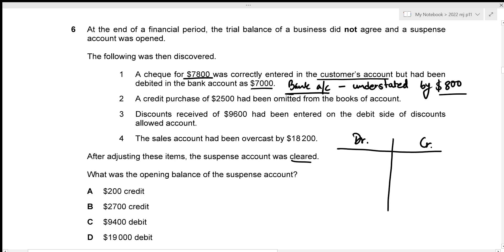The second error: a credit purchase of $2,500 had been omitted from the books. An error of omission is not reflected in the trial balance, so we can completely ignore this error.